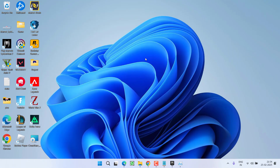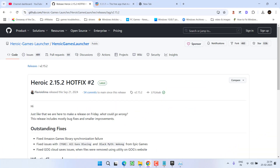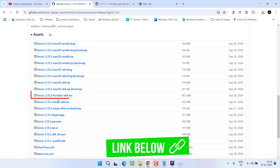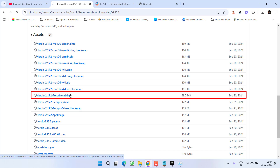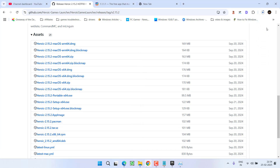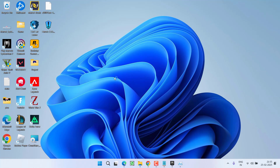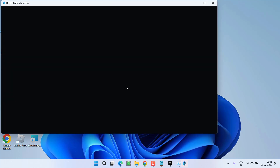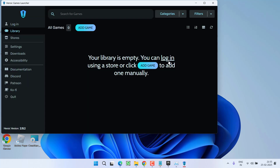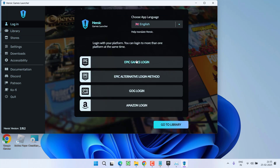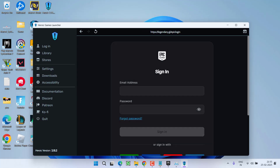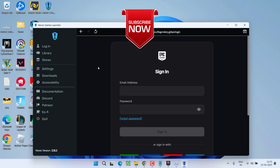If none of the methods resolve the issue, open your browser and search for the Heroic Launcher. Scroll to the bottom and download its portable version to your PC. Click on the link and save it to your system. Once the launcher is downloaded, go ahead and launch it. Click More Info and choose Run Anyway. Now go ahead and log in to your Epic Games account, choose the Epic Games login option, and try to download your games. This Heroic Launcher increases your speed dramatically and fixes the issue of Epic Games slow download speed.